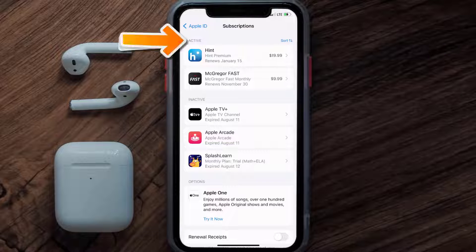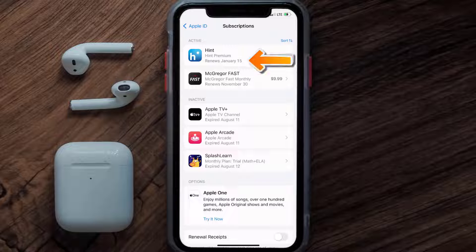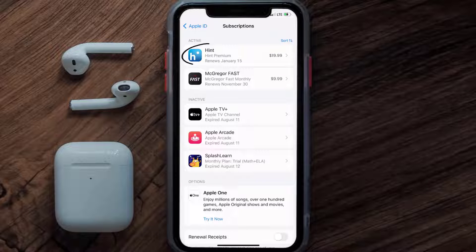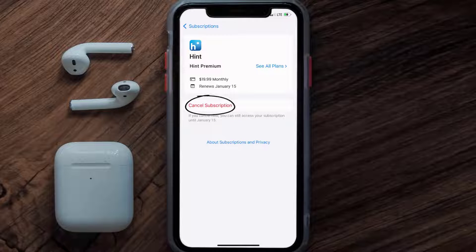You'll then get a list of all of your active subscriptions, and underneath that are your expired ones as well. You'll also see dates for when that next payment is due to be taken from your account. Next, tap on Hint under the active subscriptions section, and then in here you'll have the option to cancel subscription at the bottom of the screen.